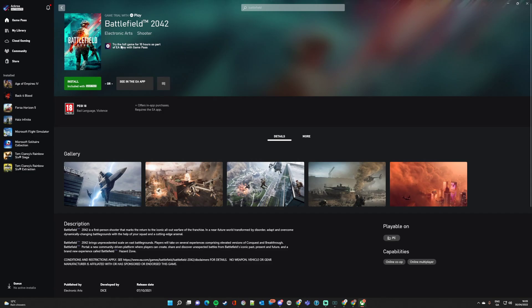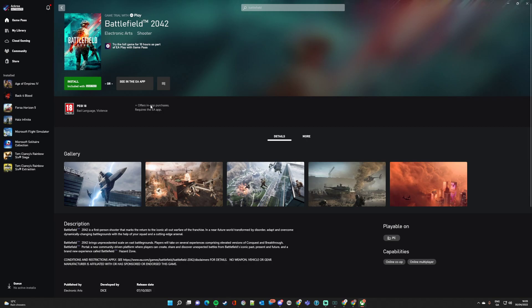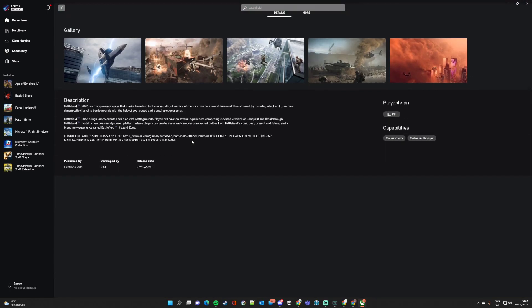And up here it says, try the full game for 10 hours as part of EA Play with Game Pass. Yeah, so at the moment it's not free. I would imagine with the way things are going now that they're officially supposed to be starting on Battlefield 7 or whatever it's going to be called. There is an update coming in June for this.